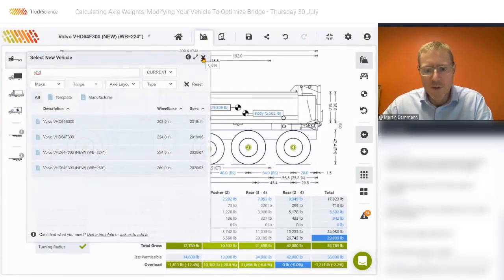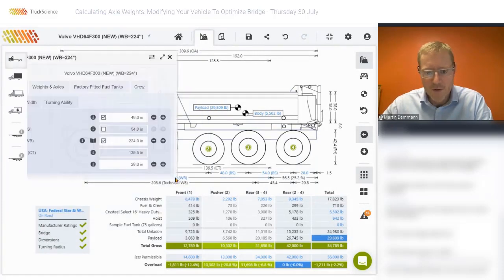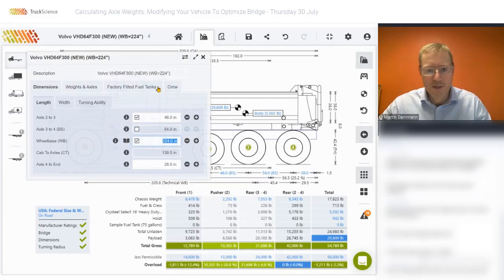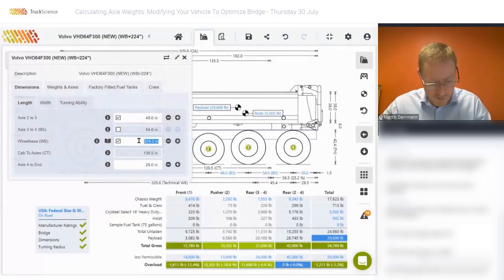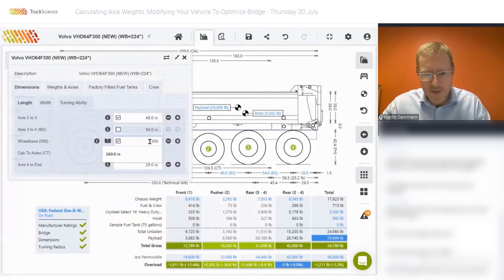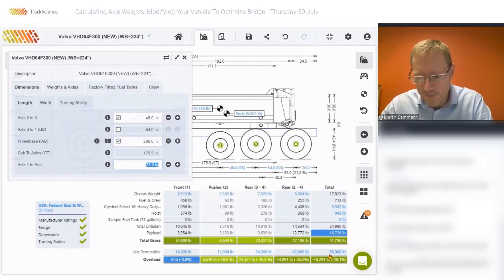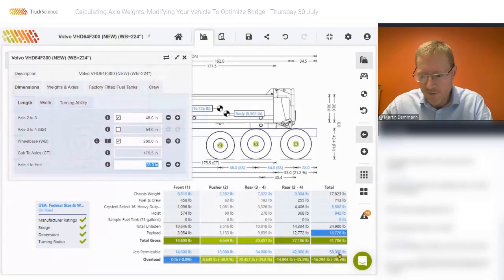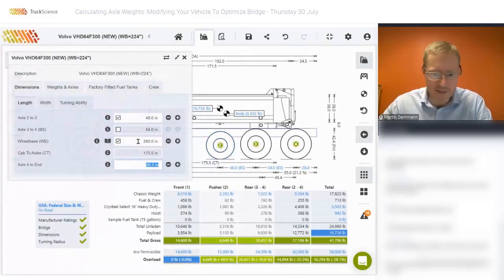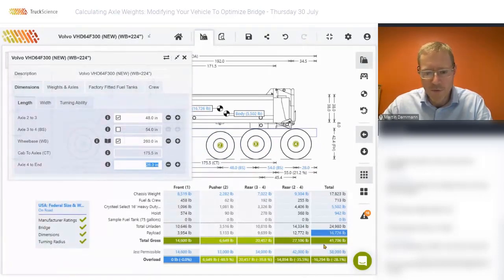The second option for changing the wheelbase is to do it manually by overriding the default value, changing it from 224 to 260 inches. As soon as I apply that change, the overall bridge limit will increase from 56,000 pounds to 58,000 pounds. So the increase in wheelbase by exactly three feet will give us an extra 2,000 pounds on overall bridge carrying capacity.